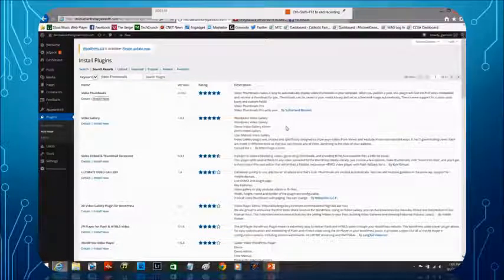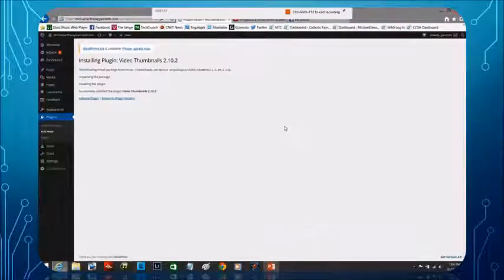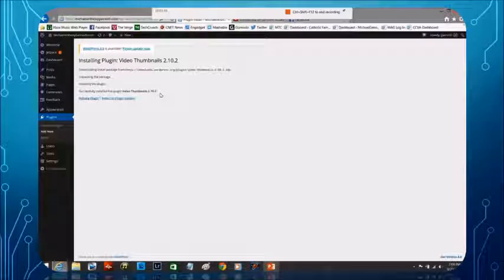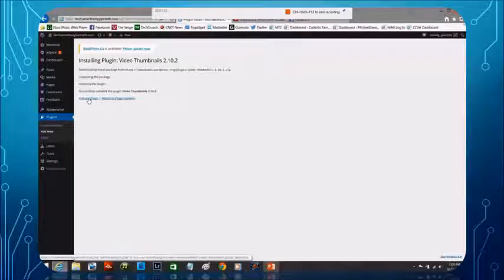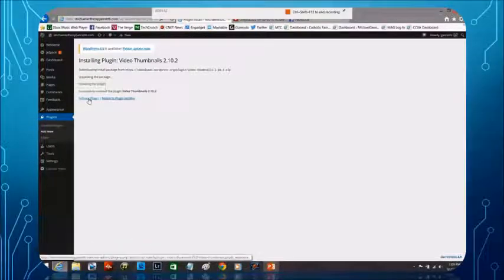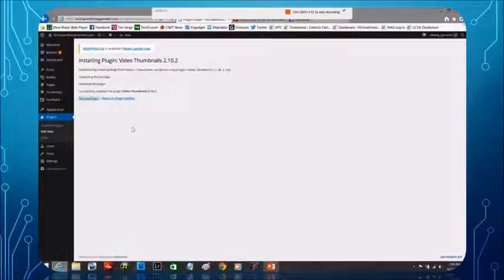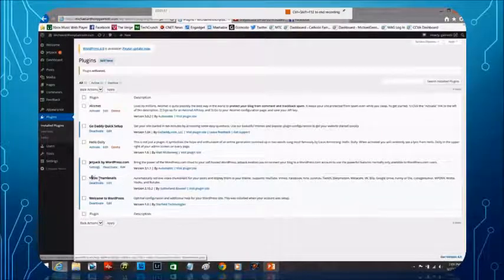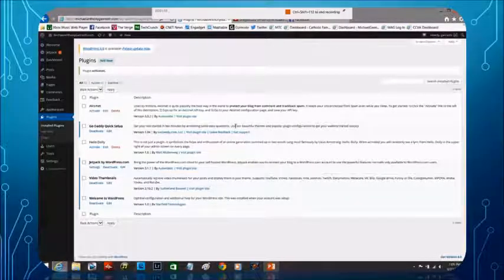There we go. It's now going to go ahead. It's successfully installed it. The next step is to activate. So see here where it says activate, we're going to click that. And now we have video thumbnails activated.